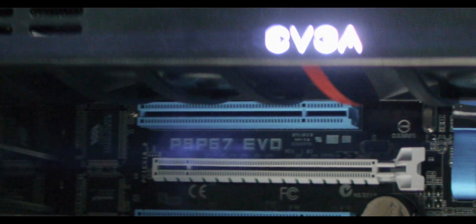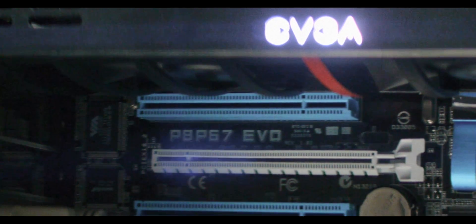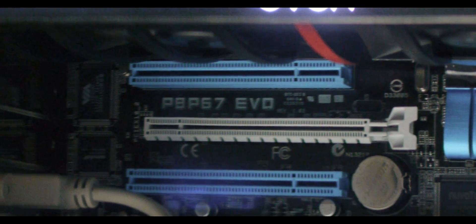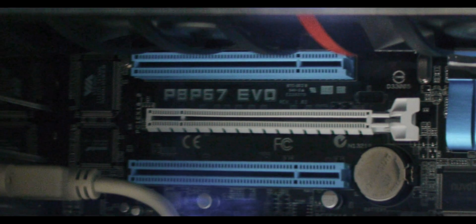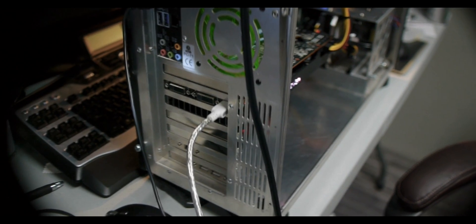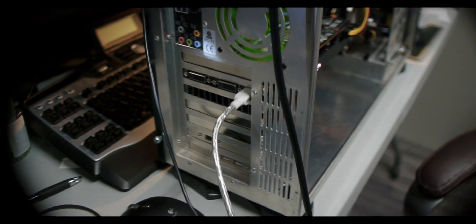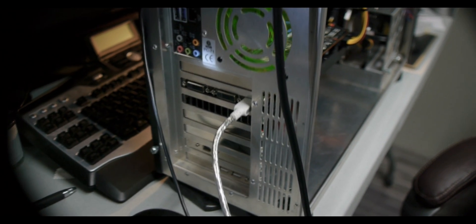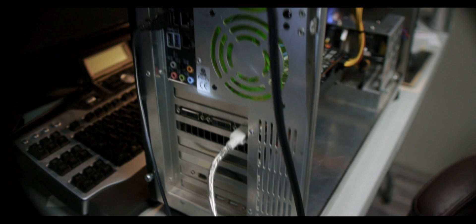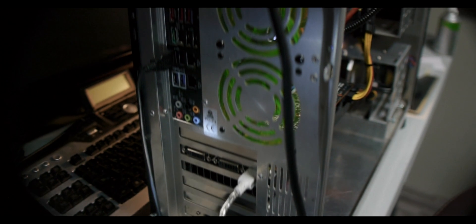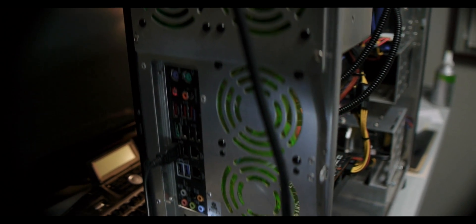The motherboard is an Asus P8 P67 Evo. It's the newer version of the P8 P67. You can use a Z68 chipset if you need the onboard video, but since I don't need the onboard video or the SSD caching, I used a Corsair Force 3 240GB SSD. I didn't see that as necessary, and the board is a little bit cheaper than something like the Z68 Pro.